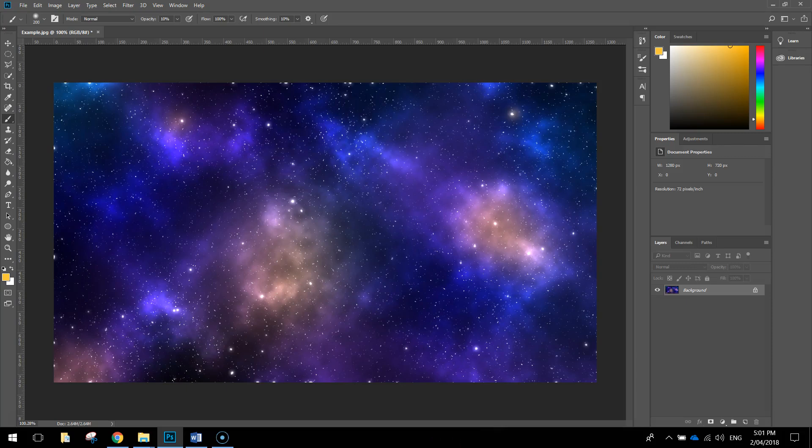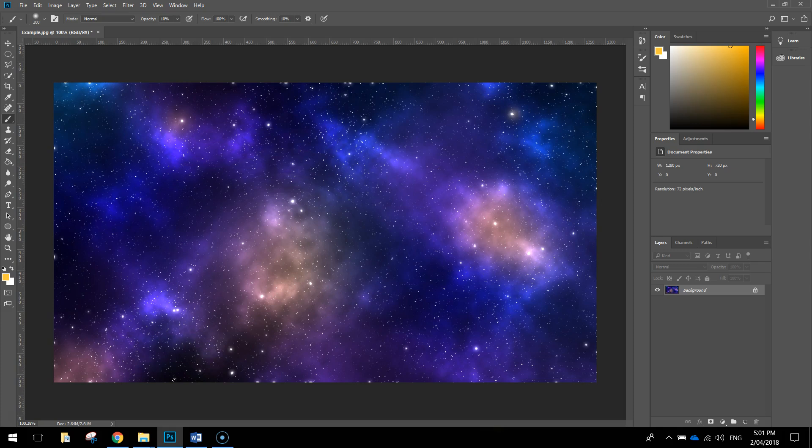In today's video, we're going to be using Adobe Photoshop to create this space-themed background. This is how it's going to look once you are finished. It's pretty cool, pretty easy to make too, so let's get started.